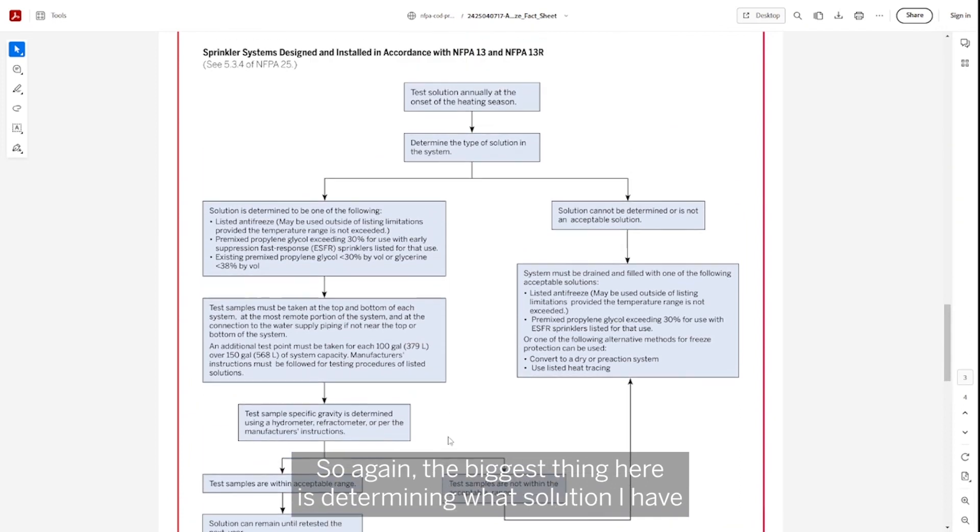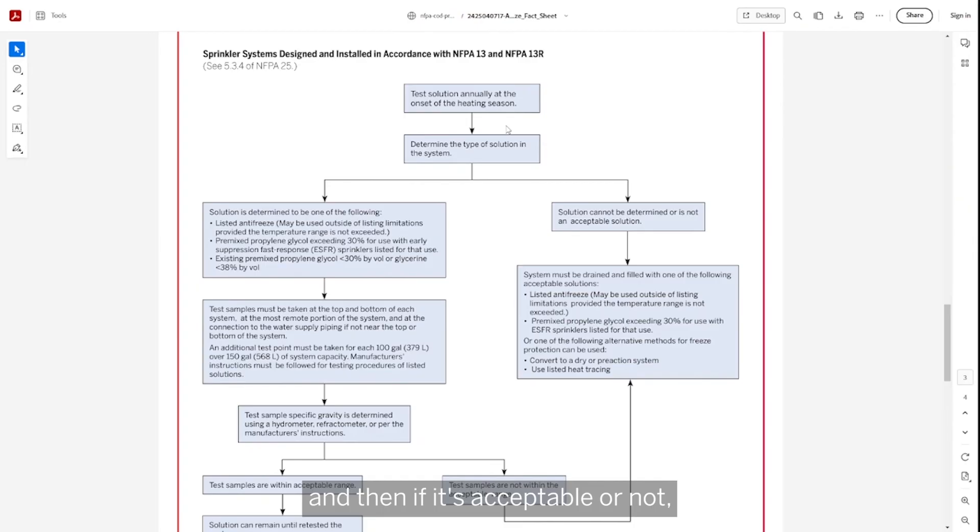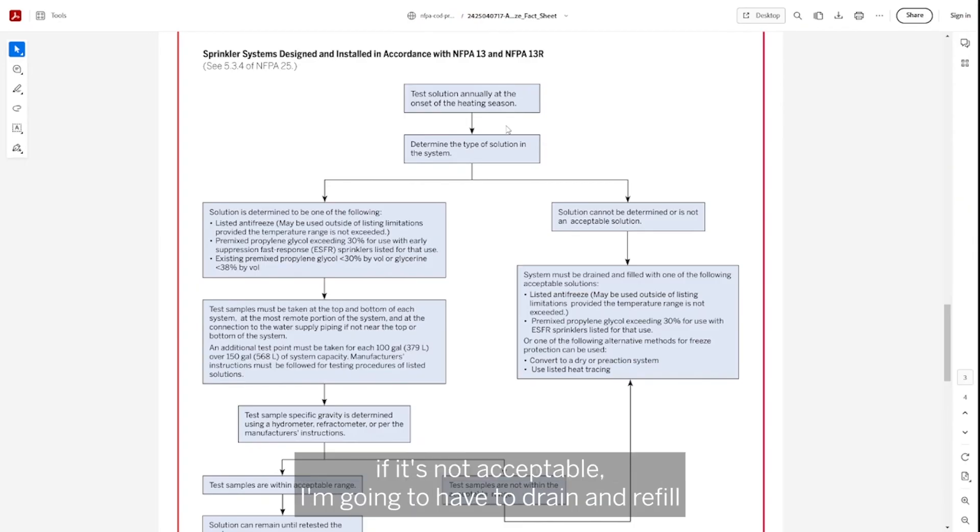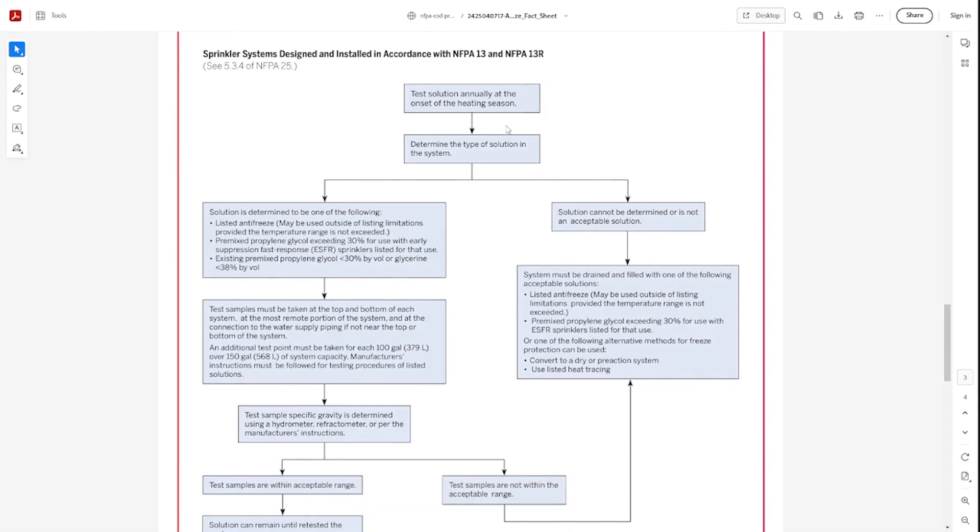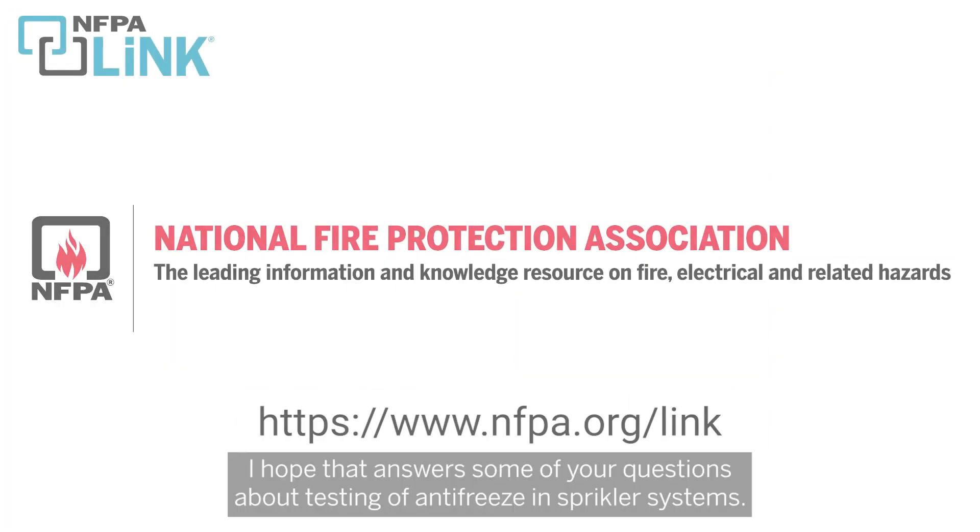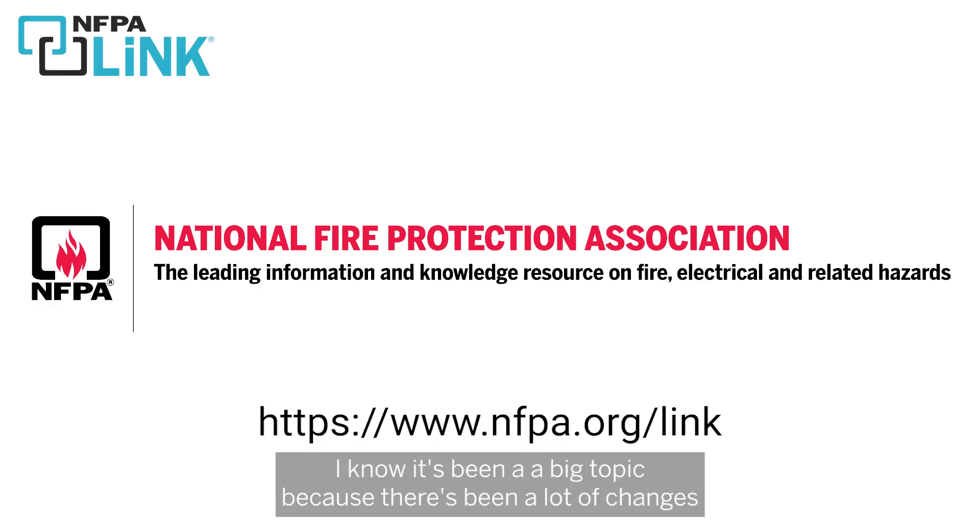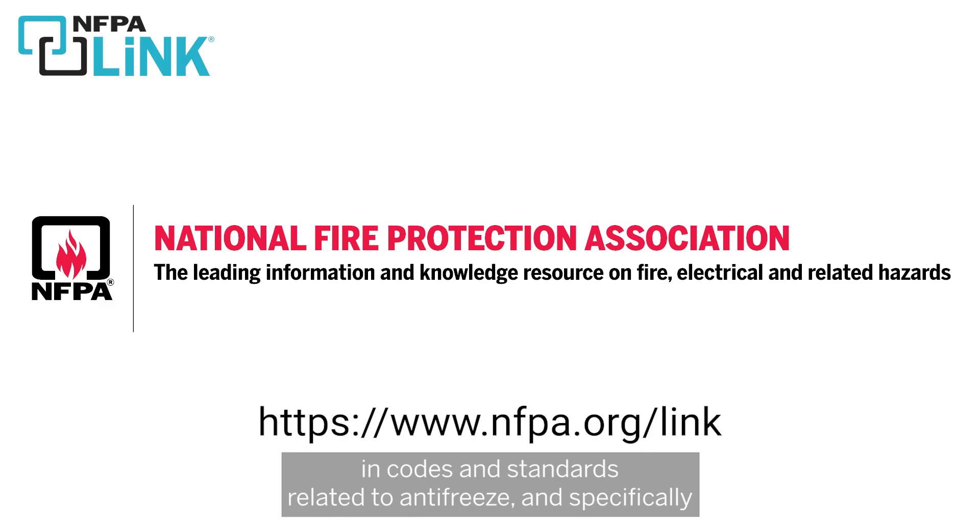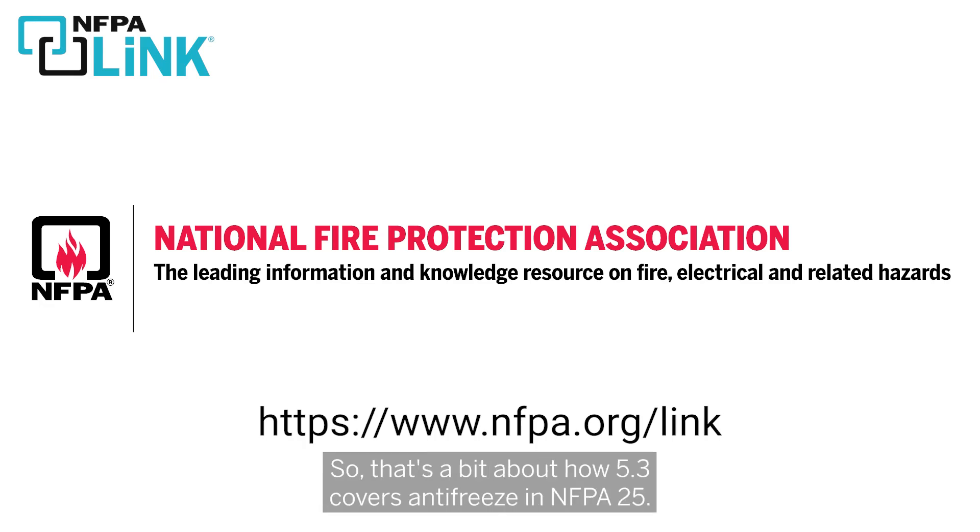So again, the biggest thing here is determining what solution I have and then if it's acceptable or not. If it's not acceptable, I'm going to have to drain and refill with an acceptable solution or try to convert to something different. I hope that answers some of your questions about testing of antifreeze in sprinkler systems. I know it's been a big topic because there's been a lot of changes in codes and standards related to antifreeze and specifically the introduction of listed antifreeze solutions into the market.